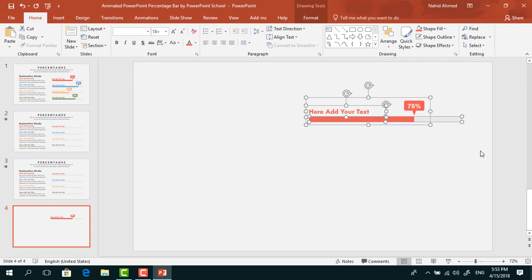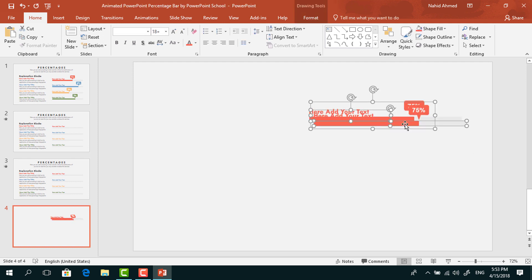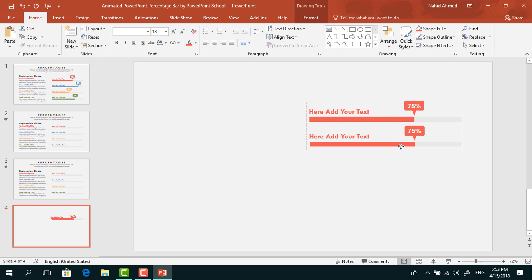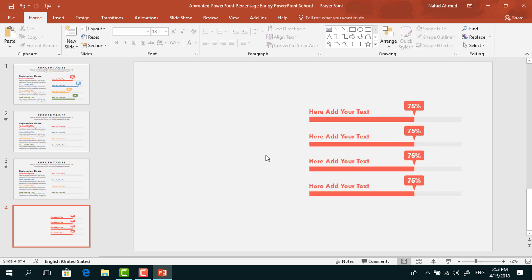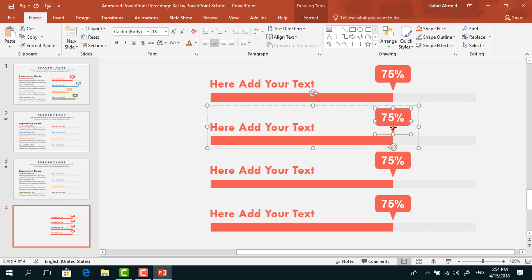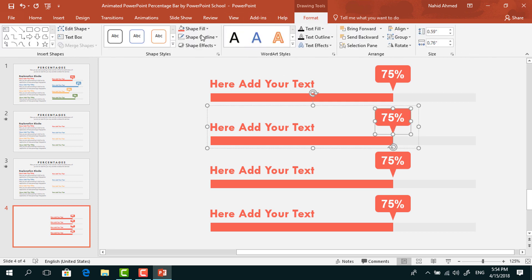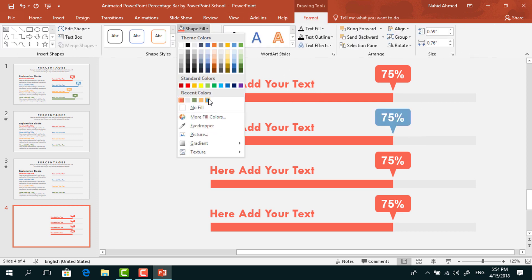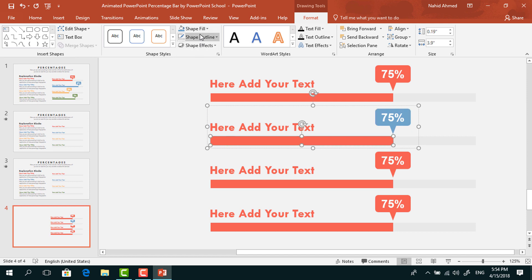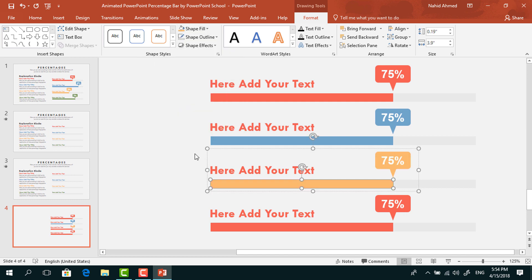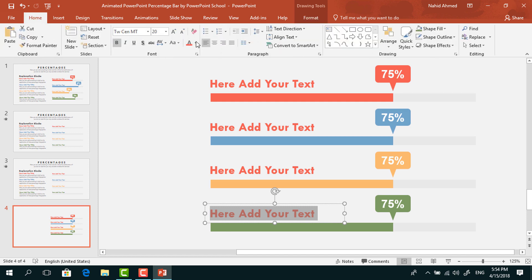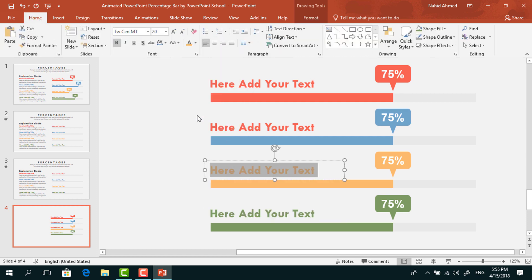Now select all of them and press Ctrl D to duplicate. Bring them here, then press Ctrl D two more times so we get four sets. Now select the shapes and change the color of the bar and bubble shape for each set. In the same way, change the color of the bubble shape and the rectangle for the remaining ones.